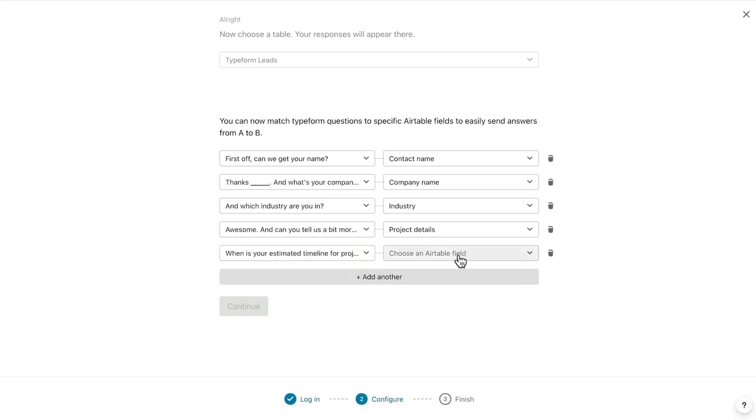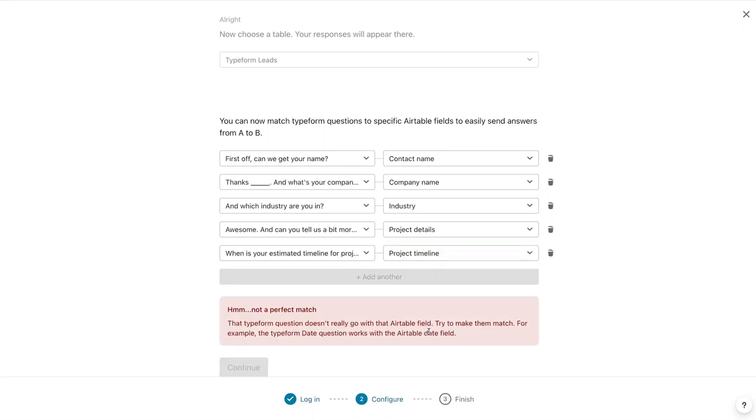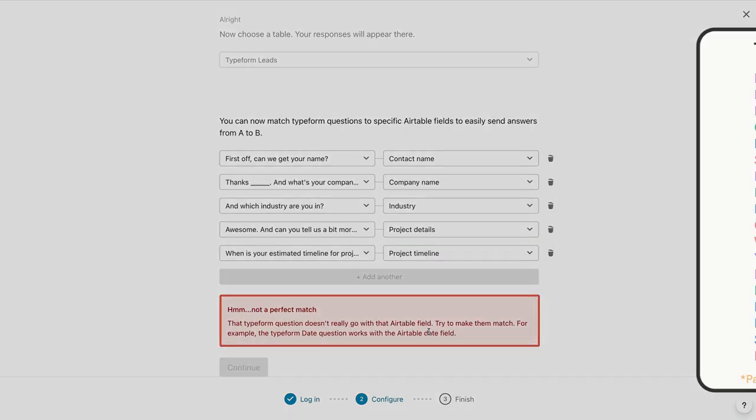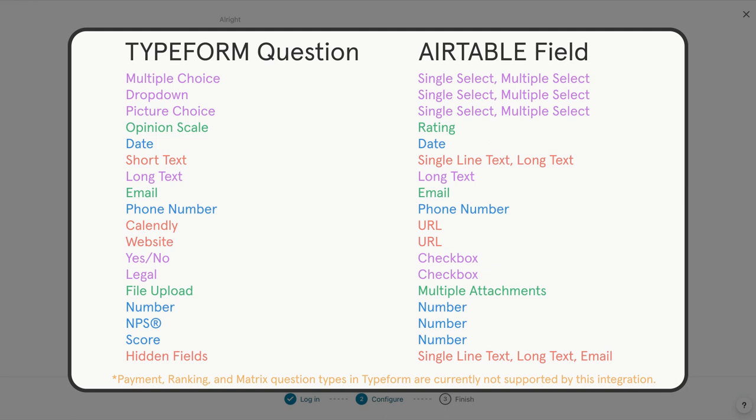If the question type and Airtable field aren't compatible, you'll see this warning message. Make sure you reference the chart from earlier so that you don't run into any issues while setting up your mappings.